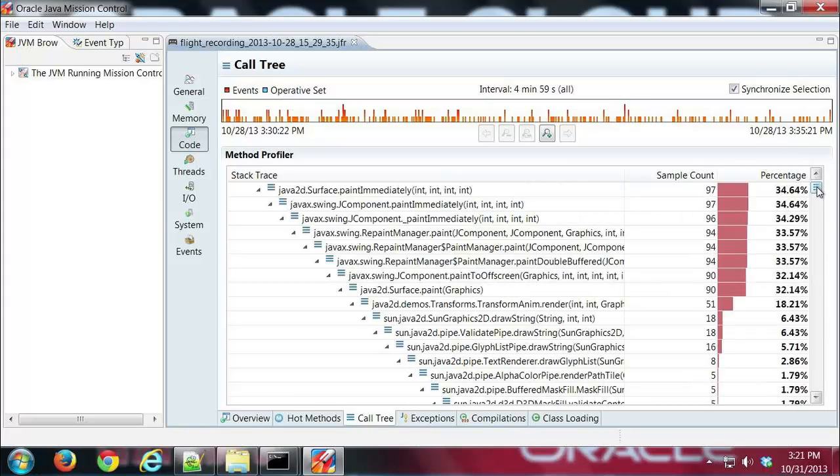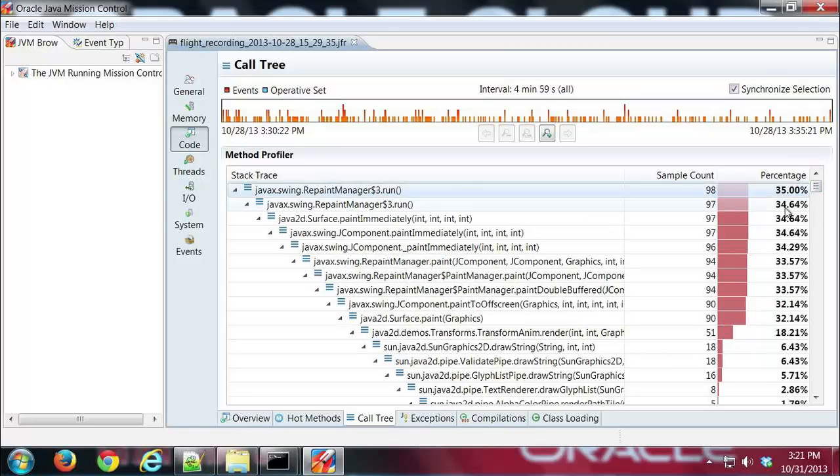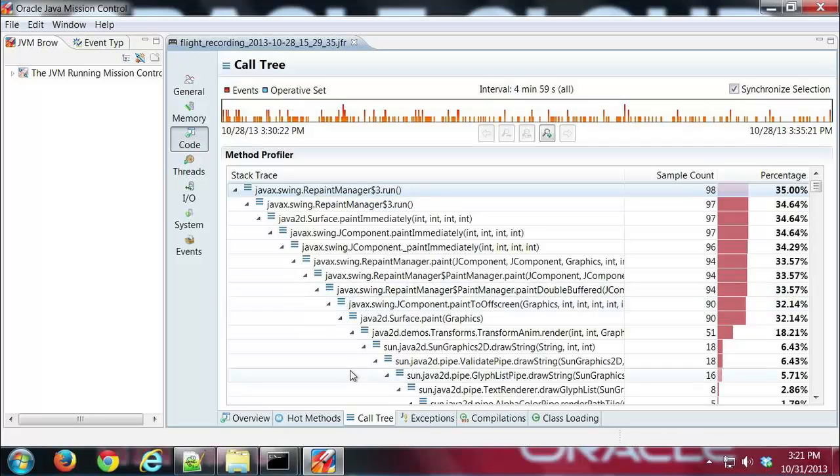So pretty cool stuff. You can get detailed information about all your methods, what's going on, who's calling what. So we have the call tree, the method. So let's look at exceptions next.